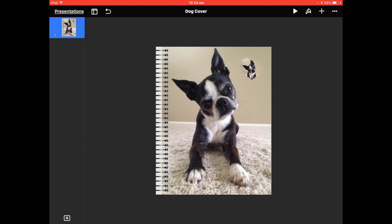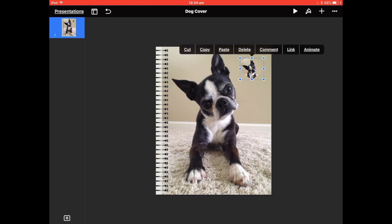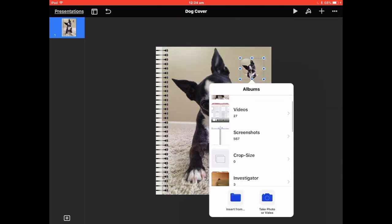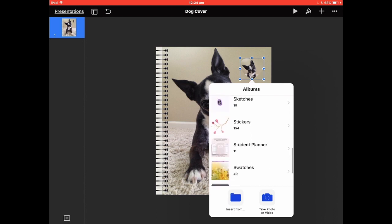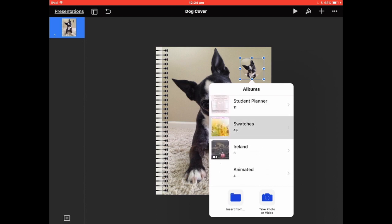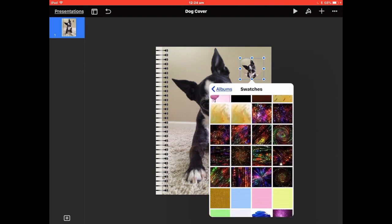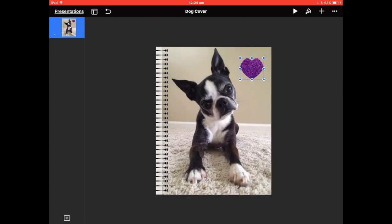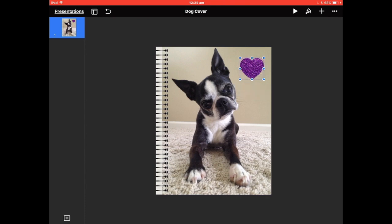I'll change that — go back up and Replace again. Go to Swatches and maybe try a glitter swatch. It's not fitting quite right, so double-tap to increase it slightly, then Done. Now you've got a nice little glittery heart, and you can put the dog's name on it or whatever you like.